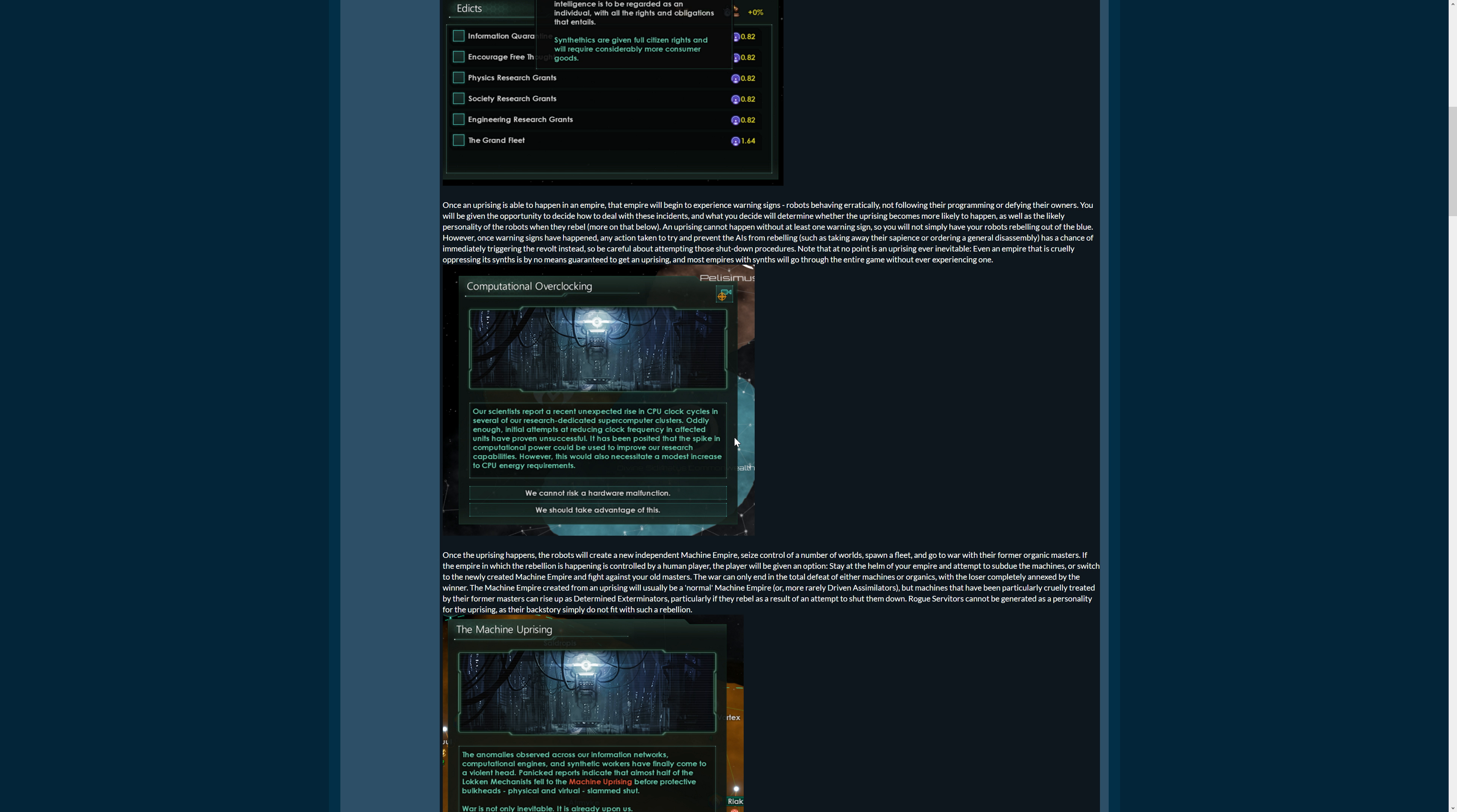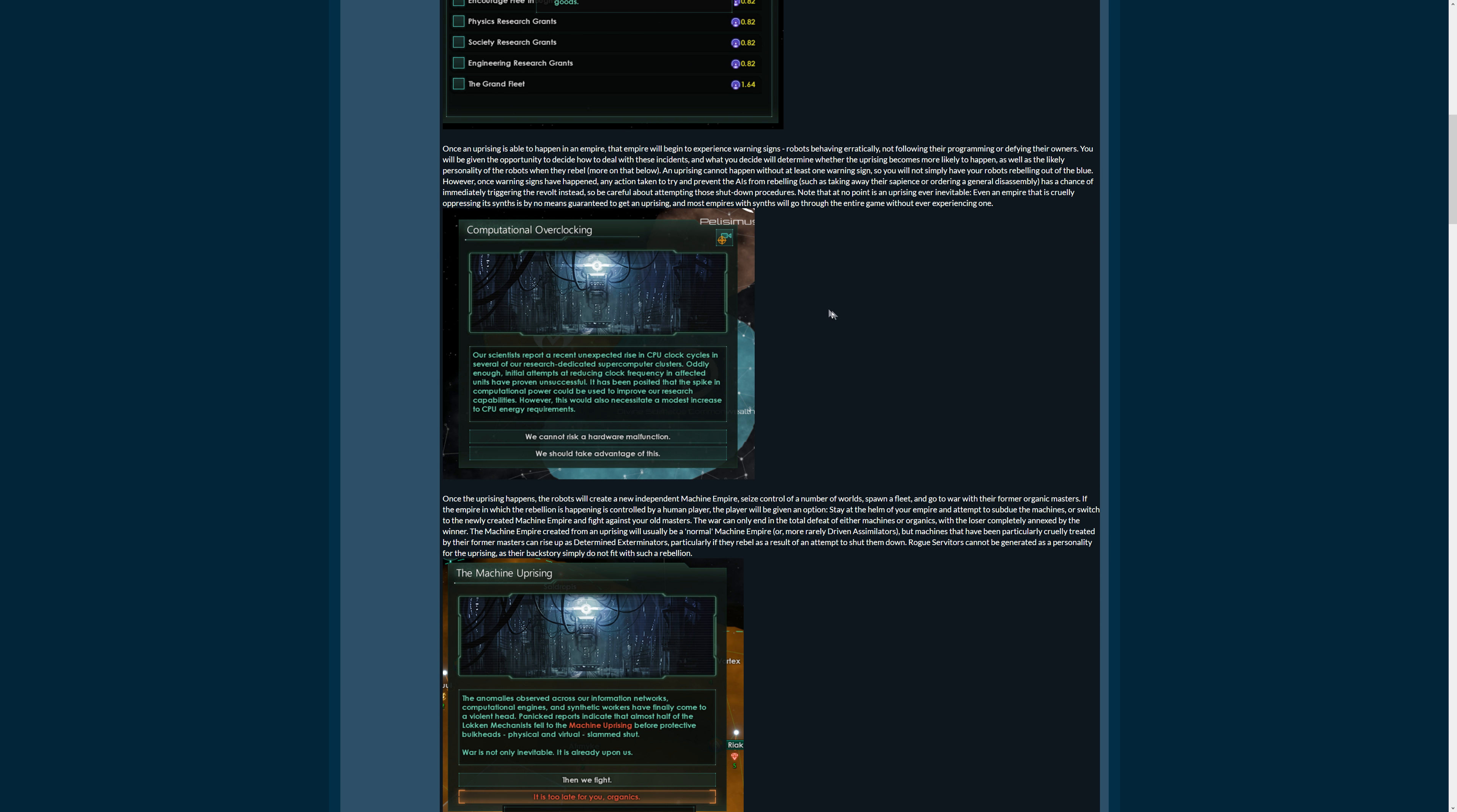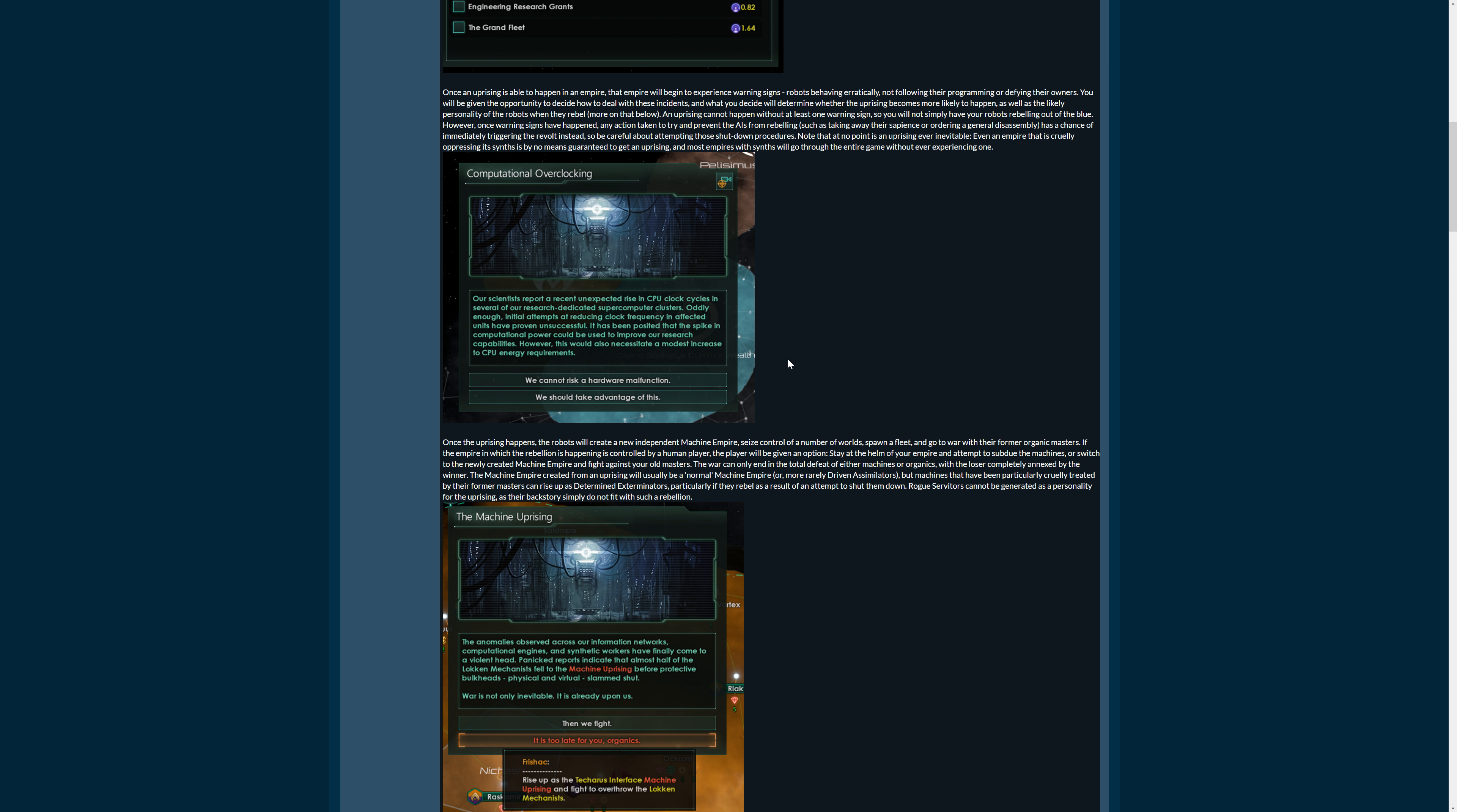So there will be warning signs. Robots behaving erratically, not following their programming or defying their owners. You will get at least one warning sign. Then if you take an action to try and stop it, like disassembling your synths or your robots, then that might be the trigger for the AI uprising. Once the warning is there, that can happen at any time, especially if you try something like evading it by disassembling.